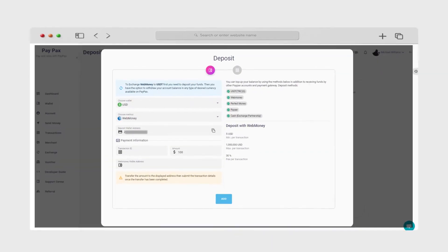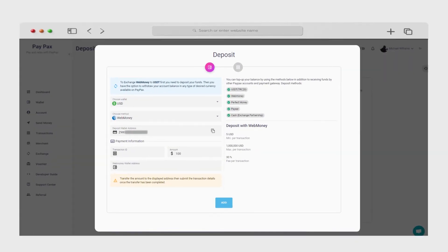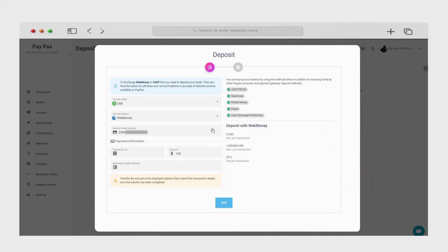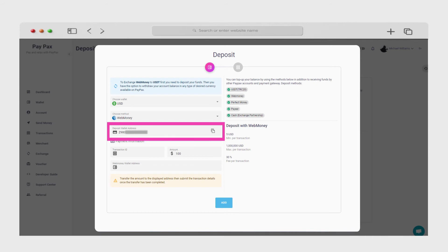As an example, here we want to exchange $100 WMZ to Tether USDT. We begin the process by depositing $100 WMZ to the given valid address in the form. Note that this address changes each time you initiate a new transfer.